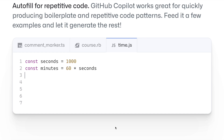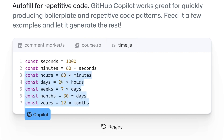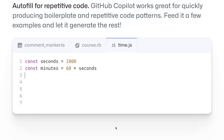There are also situations where you want autofill to be smart enough. For example, in JavaScript, if you create two variables — seconds and minutes — then I want the AI to smartly create variables for hours, days, and weeks, which is exactly what the Copilot is doing for us.